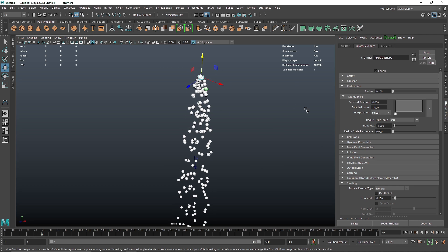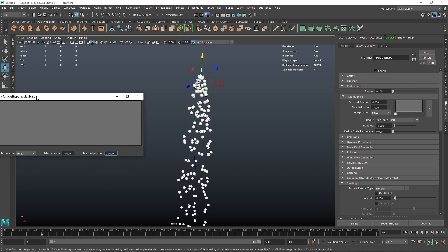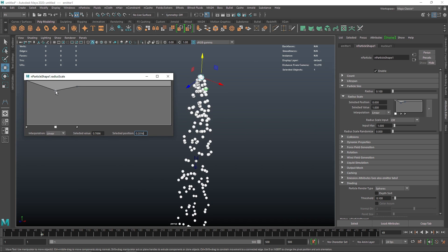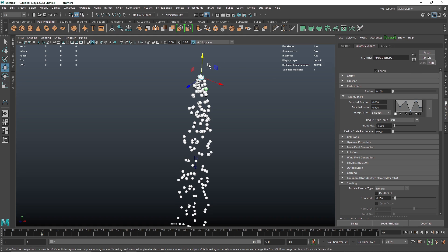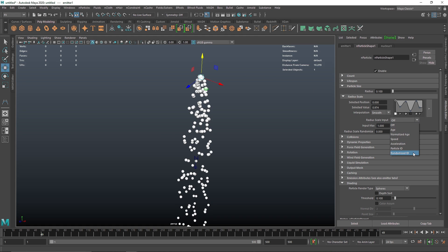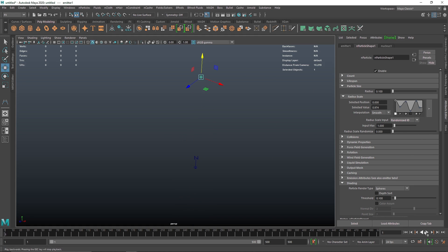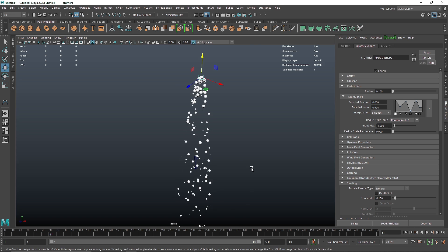If you want some randomness in the particle size, you can come over here and play around with the graph to change the overall look. You can smooth the curve and bring points around to create some randomness. You'll notice that even though we have changed the graph, we don't see any change happening. The reason is because the radial scale input has been set to Off. Instead of Off, we want Randomized ID, and then you'll see our graph takes effect, giving you randomly sized particles.